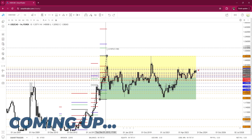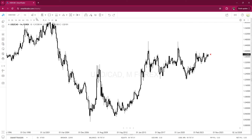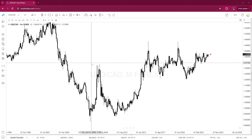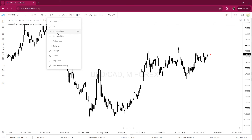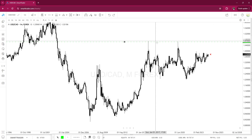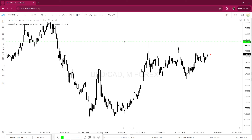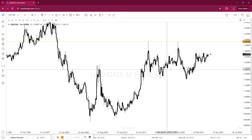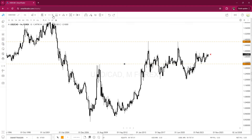Good morning! I hope you guys are doing well. Today is Tuesday — I can't believe it's June already. This year has flown by. We only got six more months left. What I want to do today is take a look at USD/CAD. We're going to do a multiple time frame analysis.